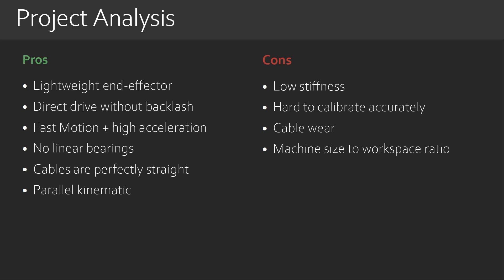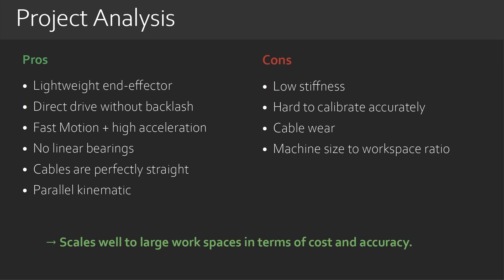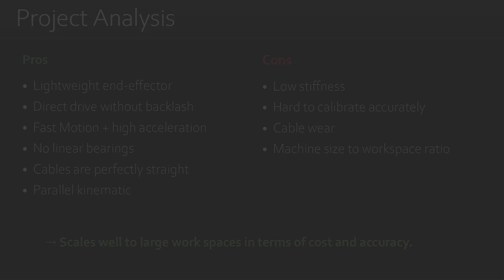However, there are improvements that could be implemented to reduce this problem. On the other side, there are a lot of advantages, and I believe the design shines when used on larger machines with a bigger workspace in the meter range. There, it can be quite cost-effective and performant compared to other solutions. It seems also suited for pick-and-place tasks, where accuracy requirements might not be as stringent.